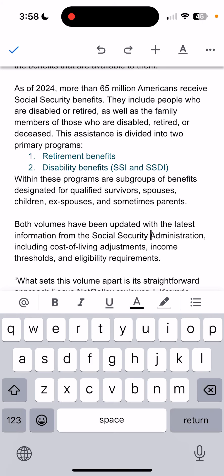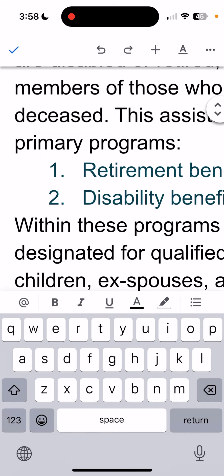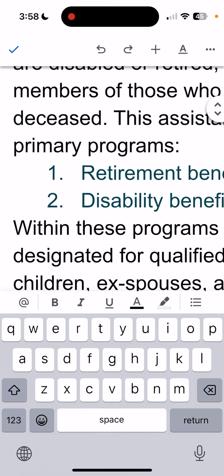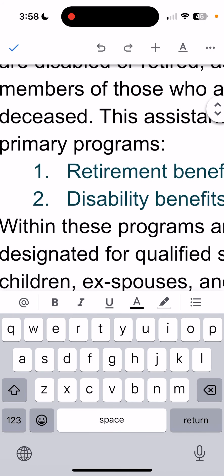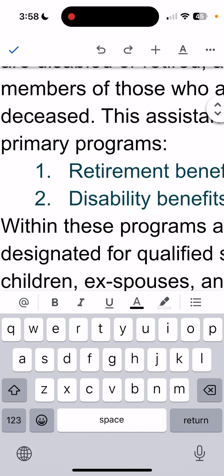Once you're done, you can see it's a slightly different color than black, kind of like a dark blue, and then tap the check mark at the top.